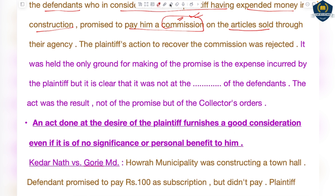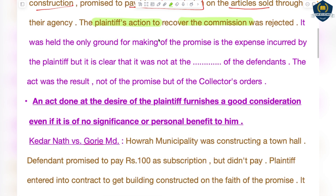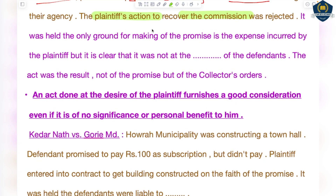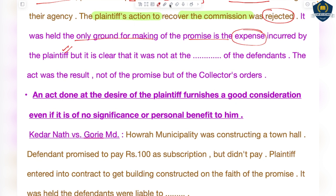The plaintiff then went to court to recover the commission, saying the defendants had promised but were not paying, even though he had built the shops at his own expense. However, the plaintiff's action to recover the commission was totally rejected by the court. It was held that the only ground for making the promise was the expense incurred by the plaintiff — but the defendants had no role at the time of constructing those shops.